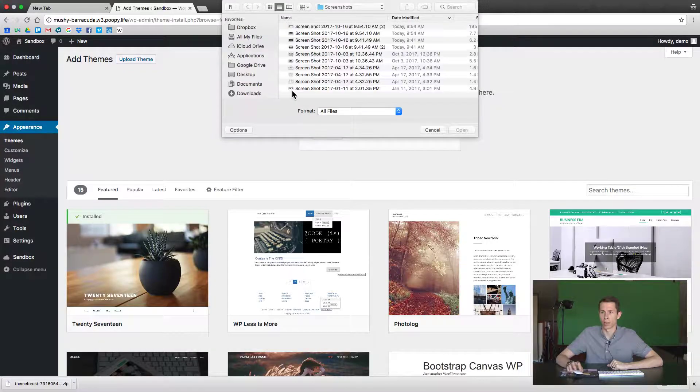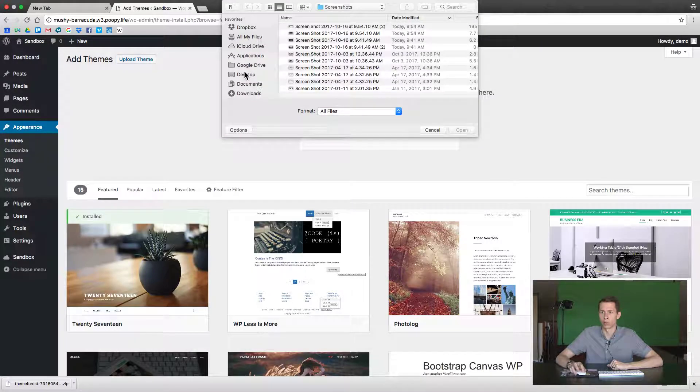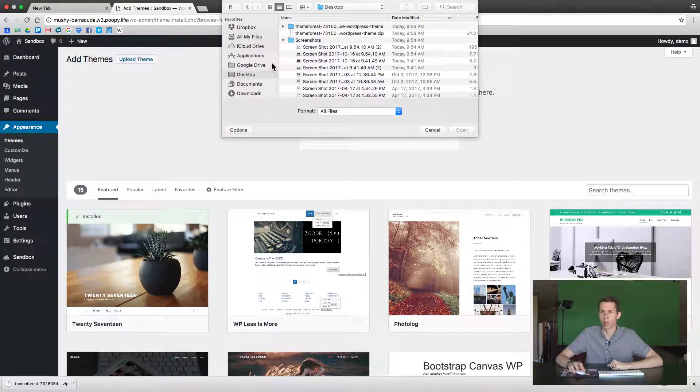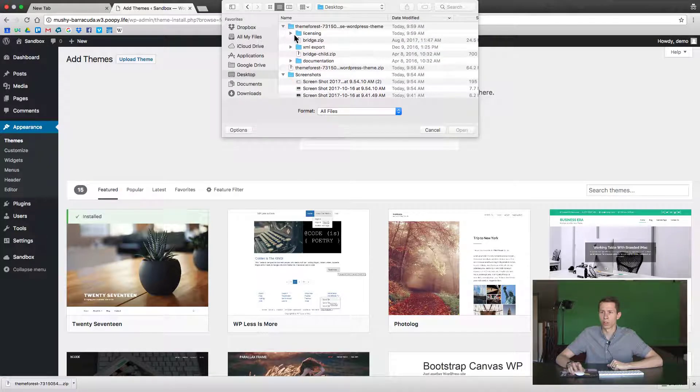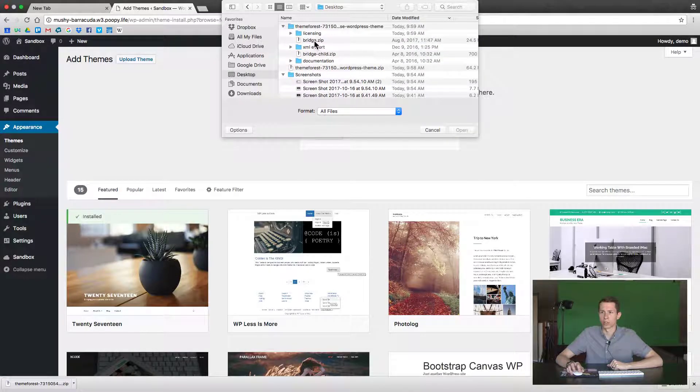So when you click Choose File, wherever you placed it—we put ours on the desktop—we have it unzipped in this folder and then we'll select Bridge from the options.